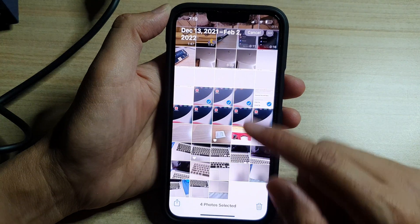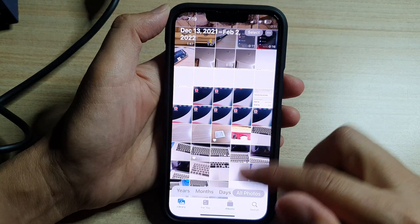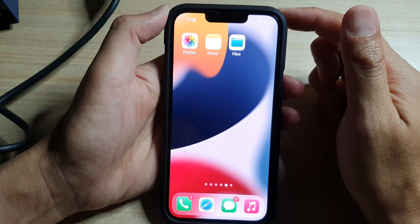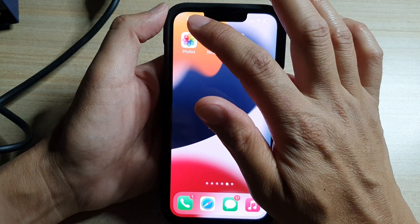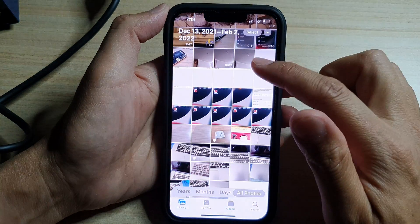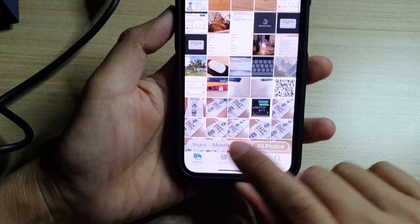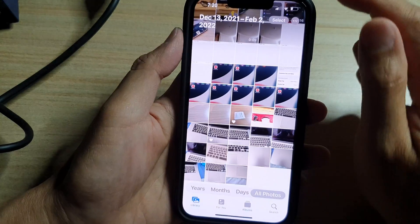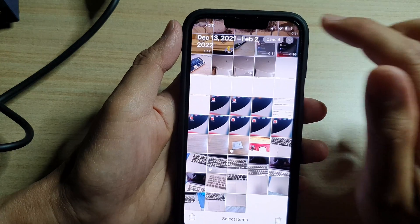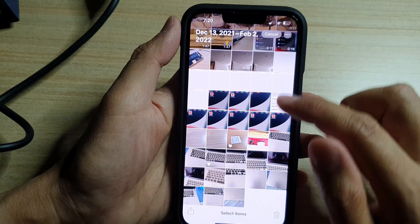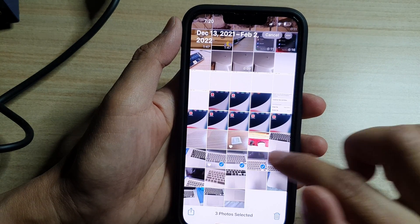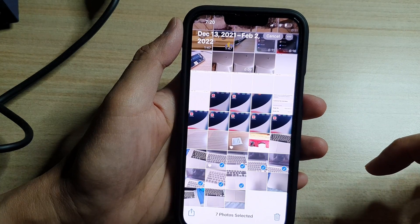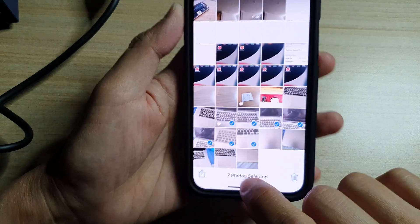First, let's go back to the home screen by swiping up at the bottom of the screen. On the home screen, tap on Photos, and in Photos tap on the Library tab at the bottom. Now tap on the Select button and select the photos that you would like to share.